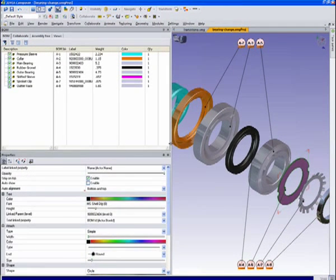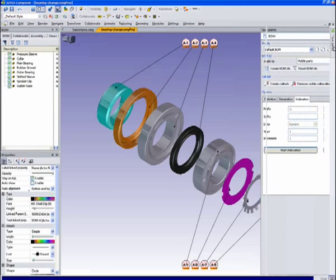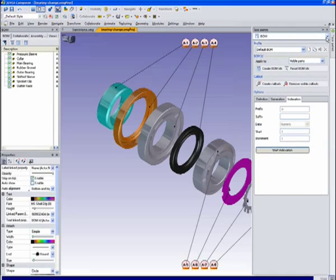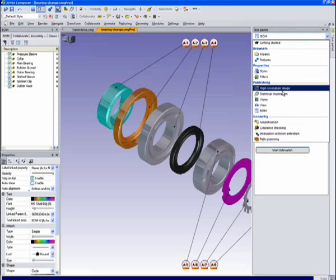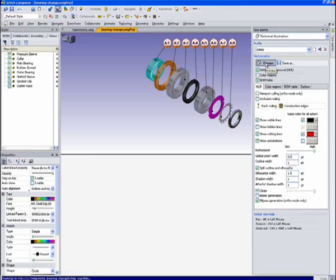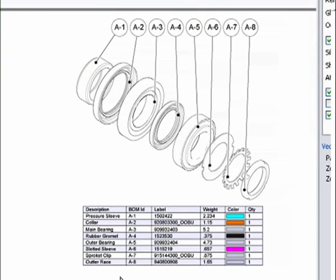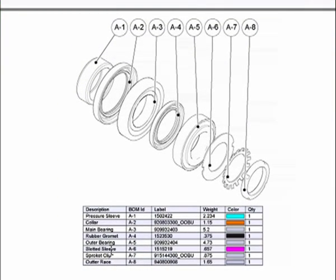So I'll go ahead and create a little technical illustration there based on this and make a quick preview. And we see our new bill material with the description and the columns and the order that we chose and the information we chose to have in there.